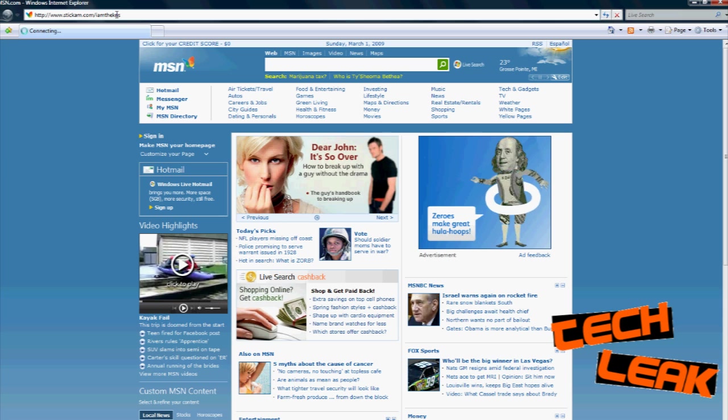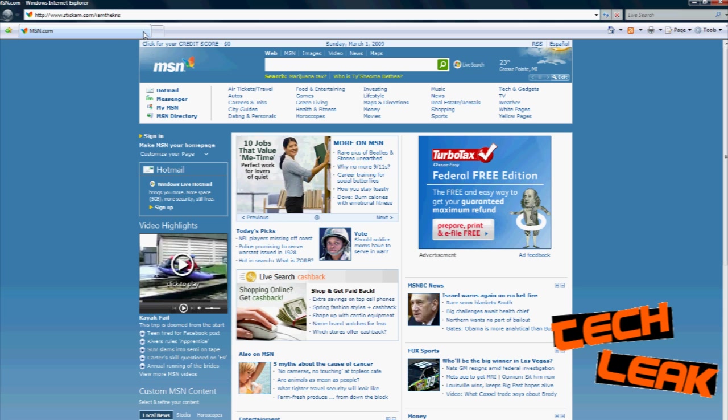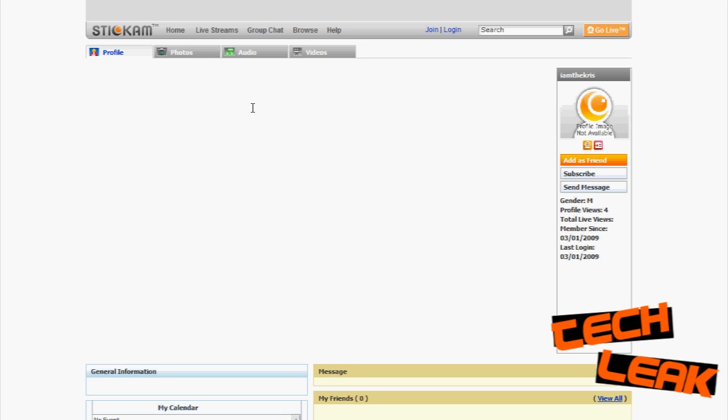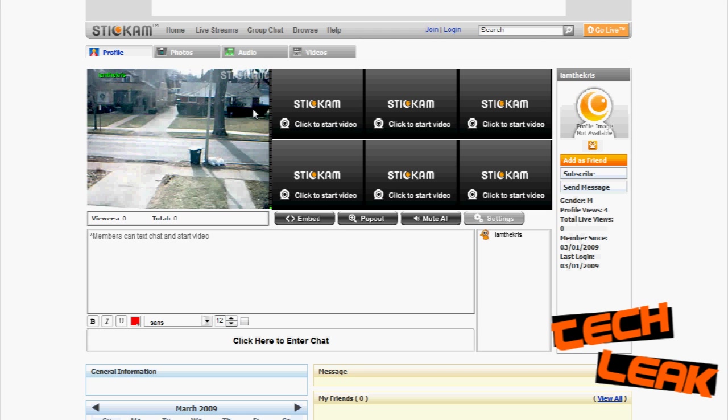I'll put mine in and then just hit enter. Once that comes up, you will be able to see your video streaming.